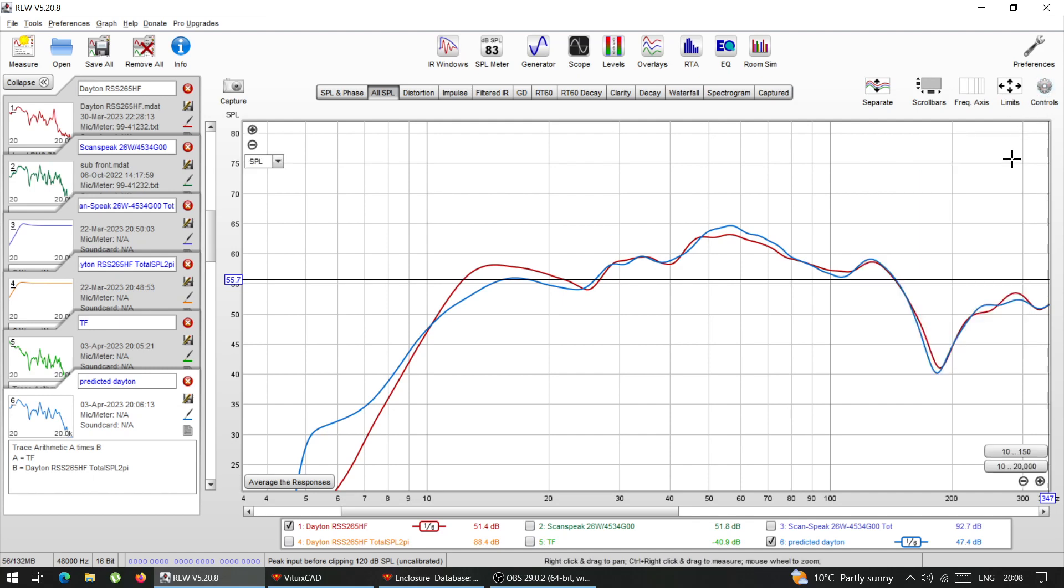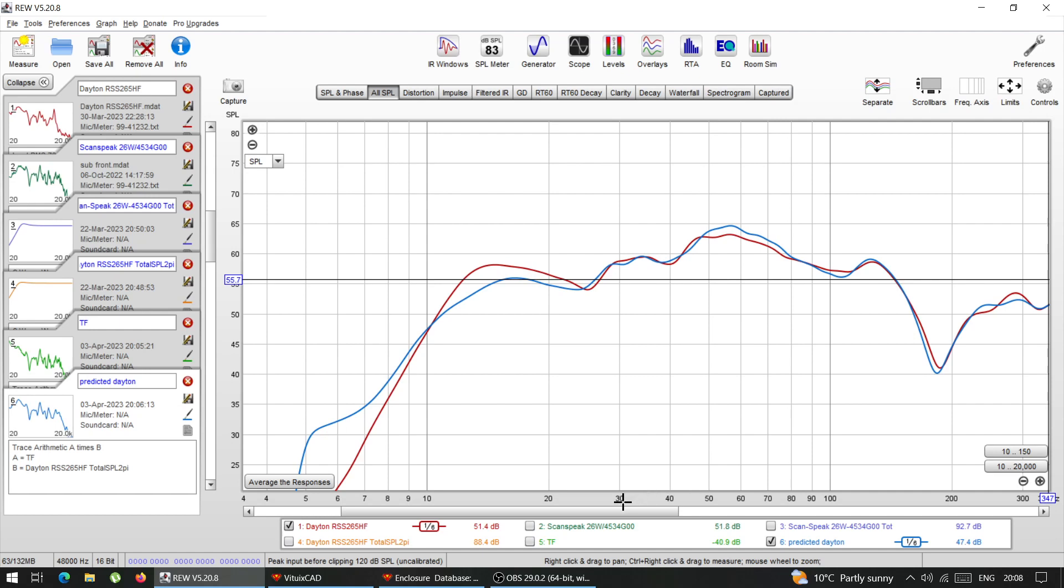It matches extremely, extremely close, you have like, maybe one and a half dB difference. The biggest difference is like here, maybe like two, two dB, two and a half dB. But this is extremely, extremely close.